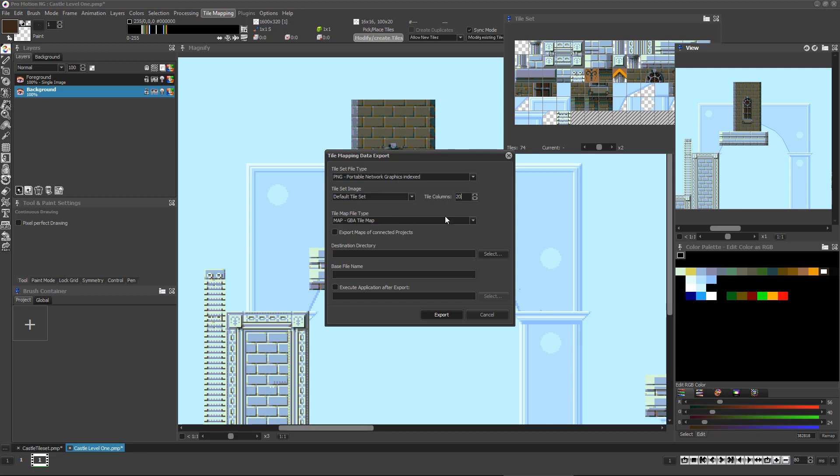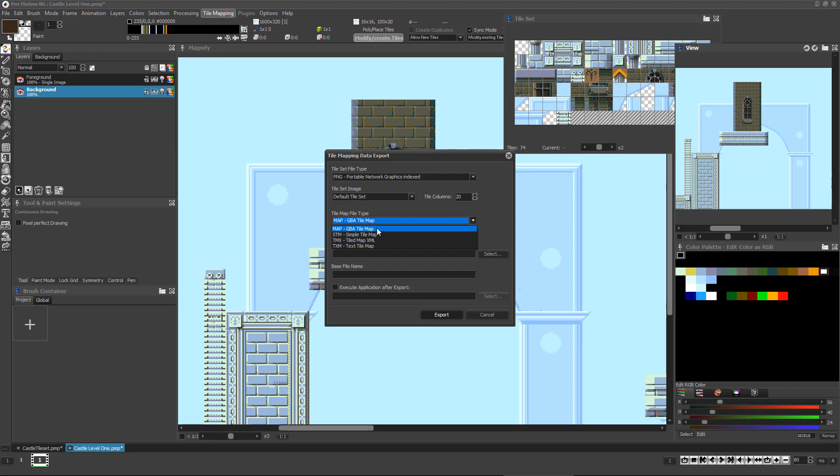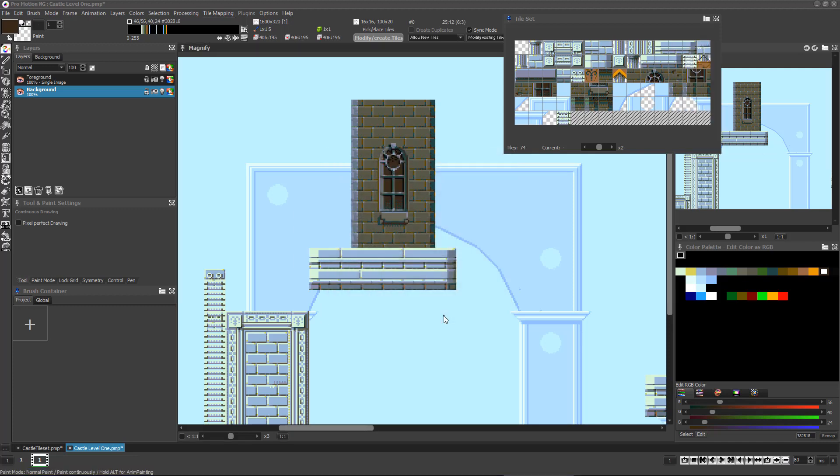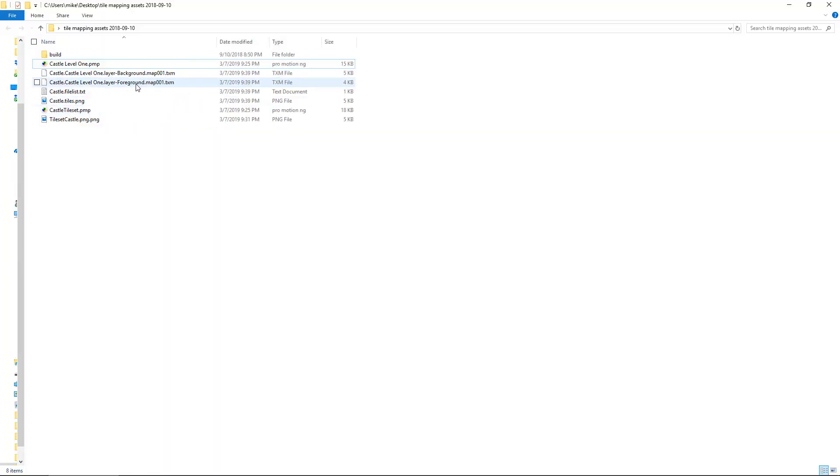Several different data formats are available for the map export, so you'll need to know which format the game engine or authoring system your project requires. Once you've selected your file format, select the destination directory for the export and type a base file name such as Castle and click Export and Promotion will export all the resulting files for the tile set and tile map.